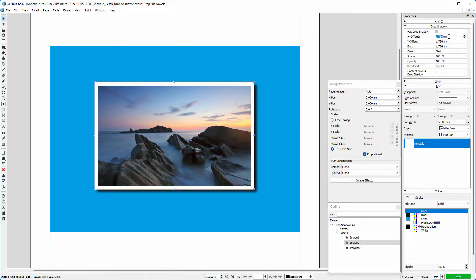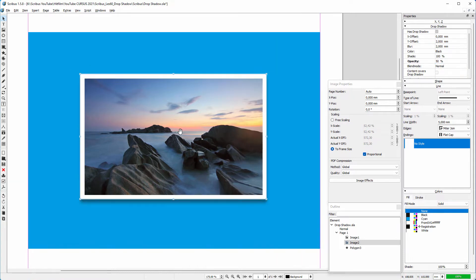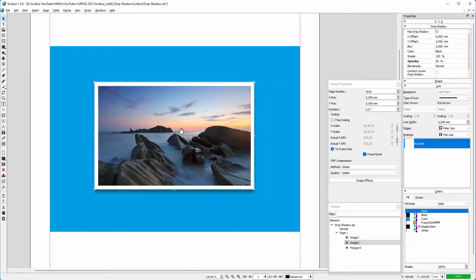To reposition the shadow, I click behind X offset and press zero, and also give the other values by pressing the Tab key. I set the opacity of the shadow to 50%. By quickly zooming in and out, I force the preview of the shadow to be refreshed.